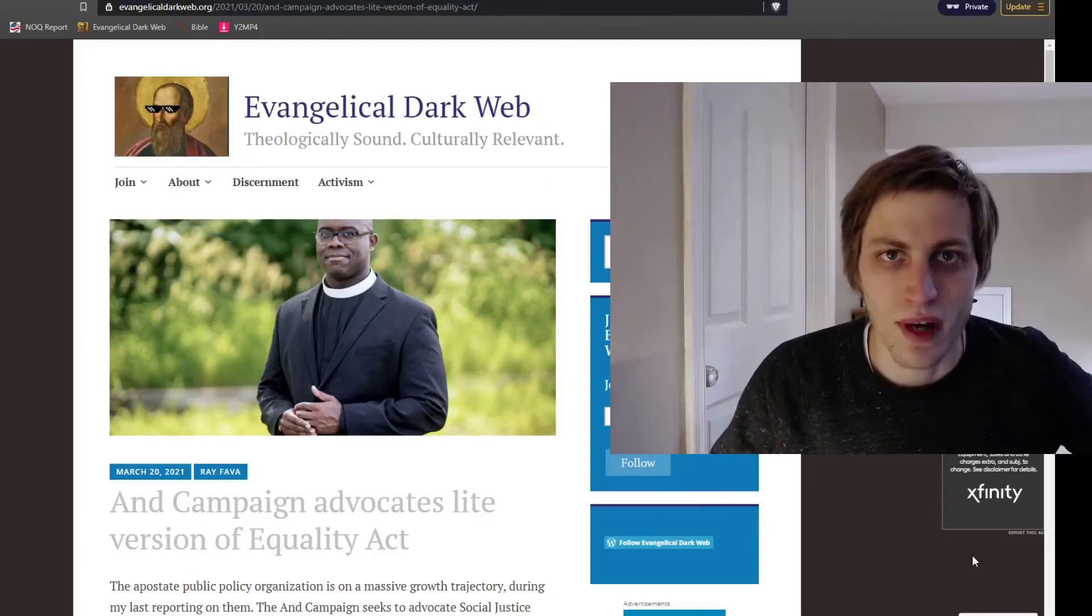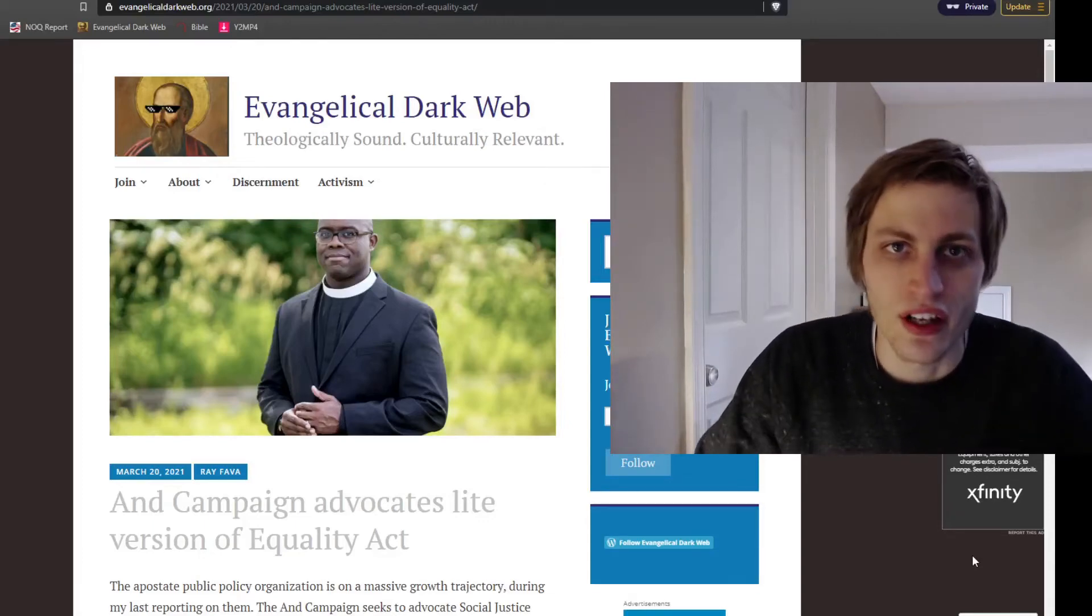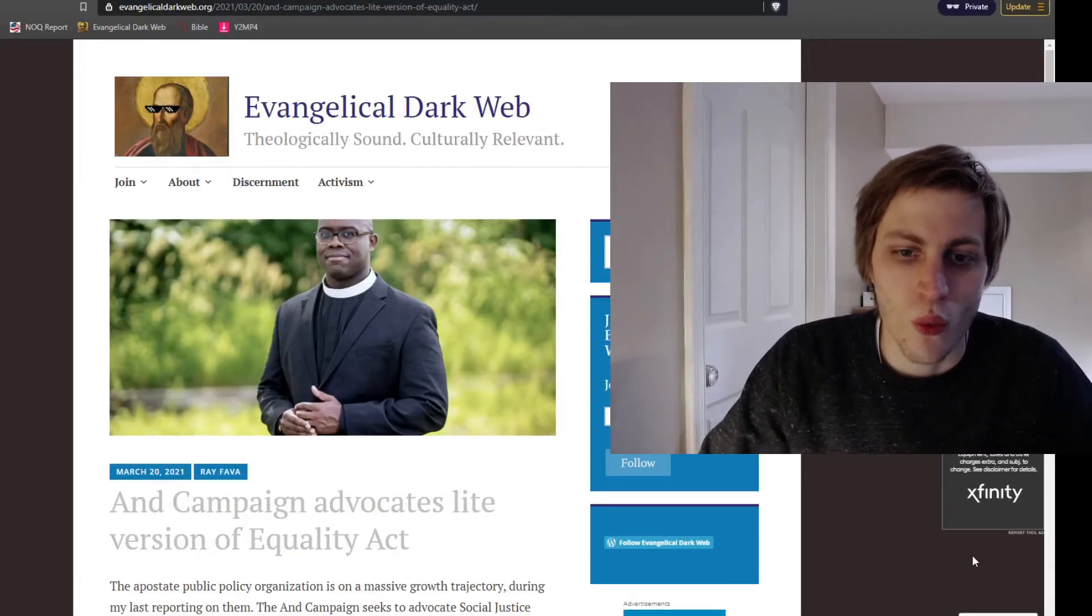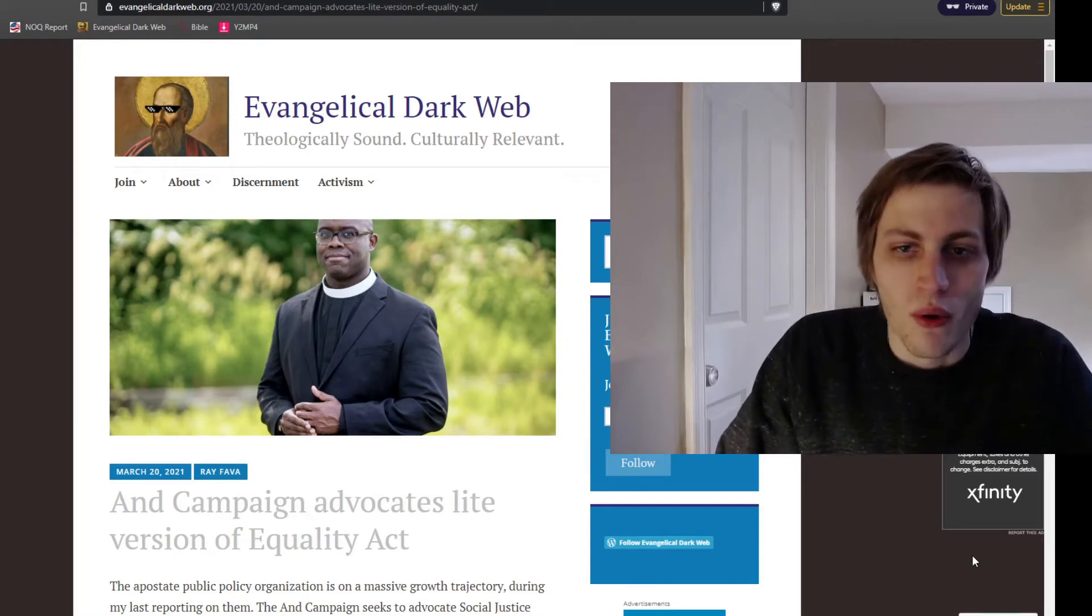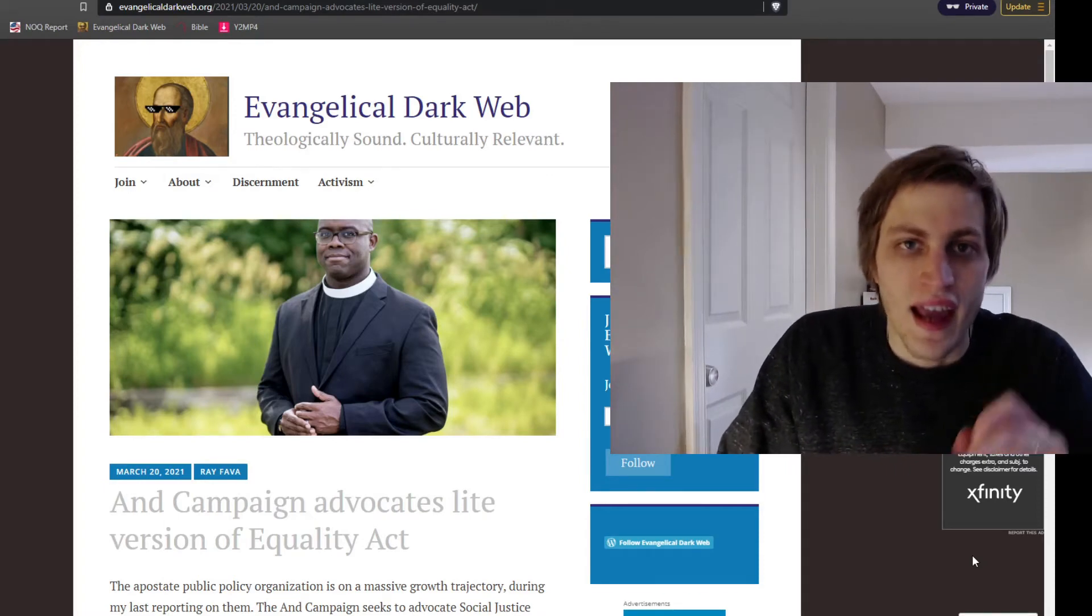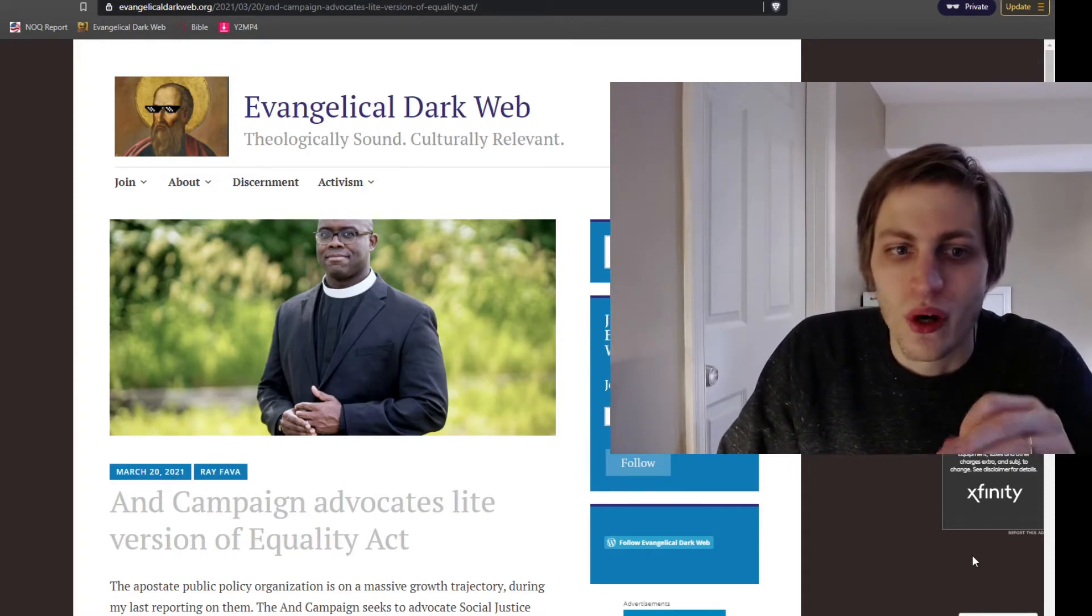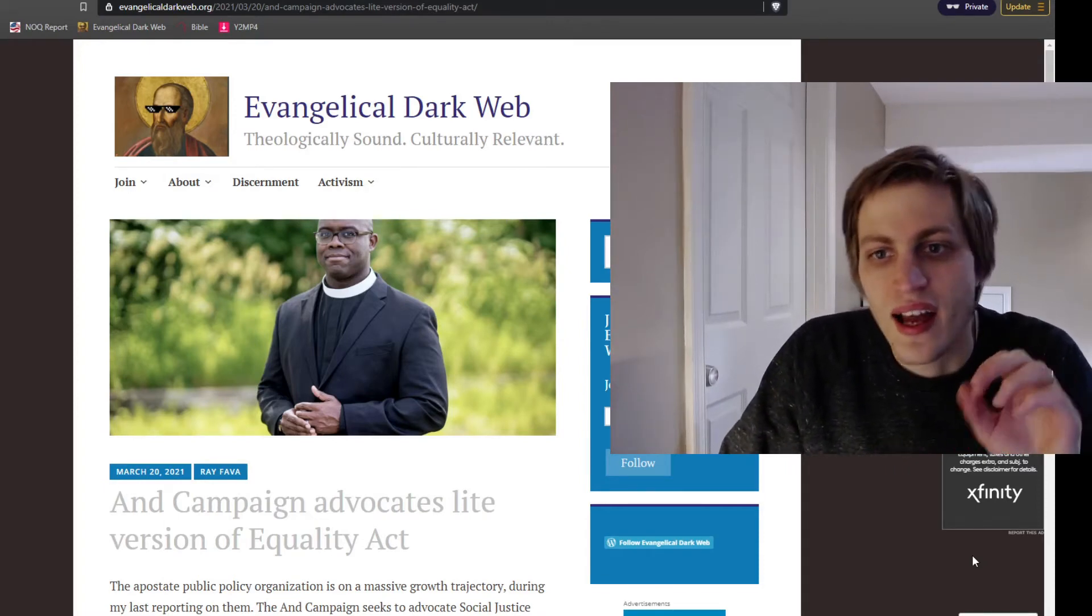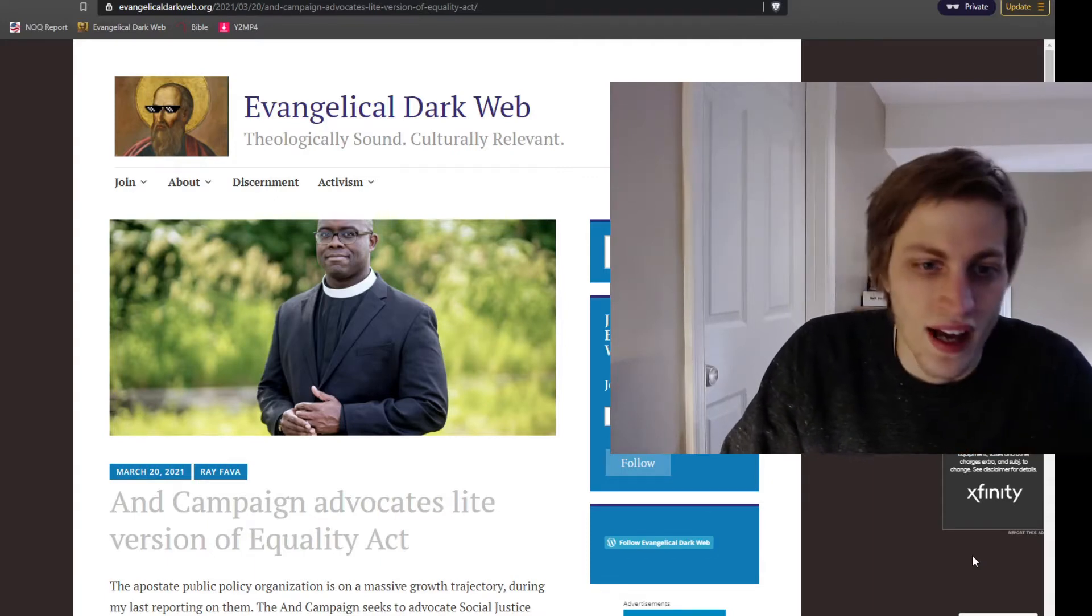Hello everybody, my name is Ray. Welcome to the Evangelical Dark Web.